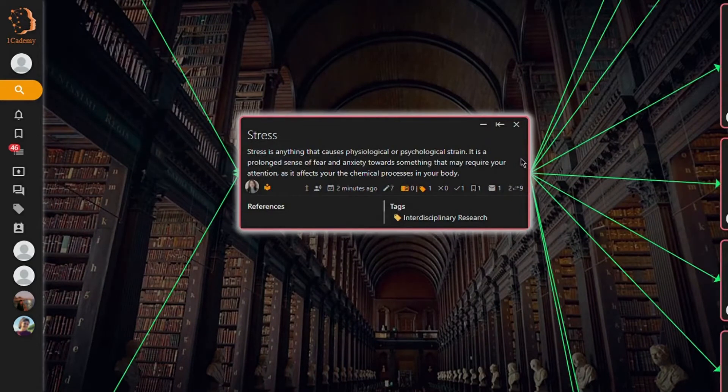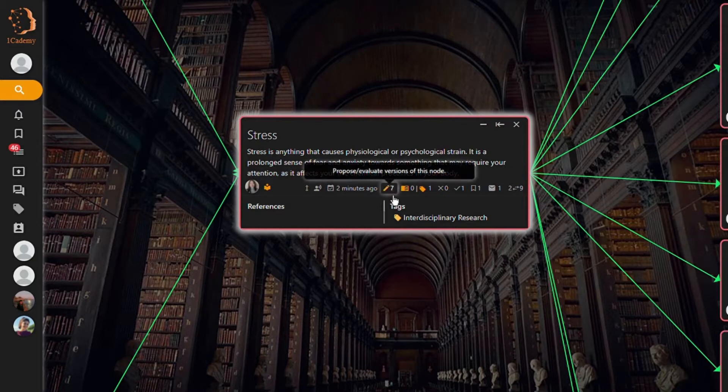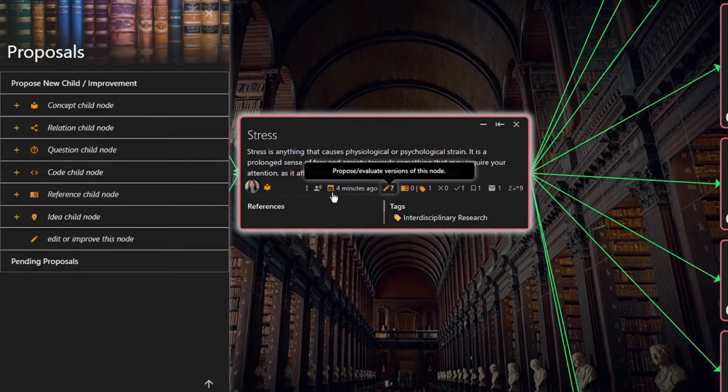Then your next step is to review the node's content and merge any needed information into the selected node that you will be keeping. To do this, click the pencil icon and go to edit or improve this node.